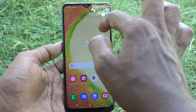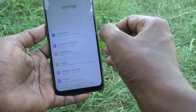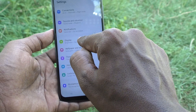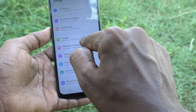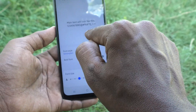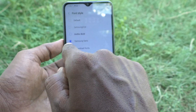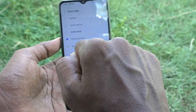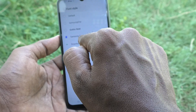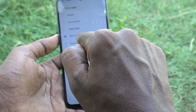Go back to Settings again and click on Display. Click on Font Size and Style, then click on Font Style. You can see that the downloaded font is selected — Samsung Sans is now activated.